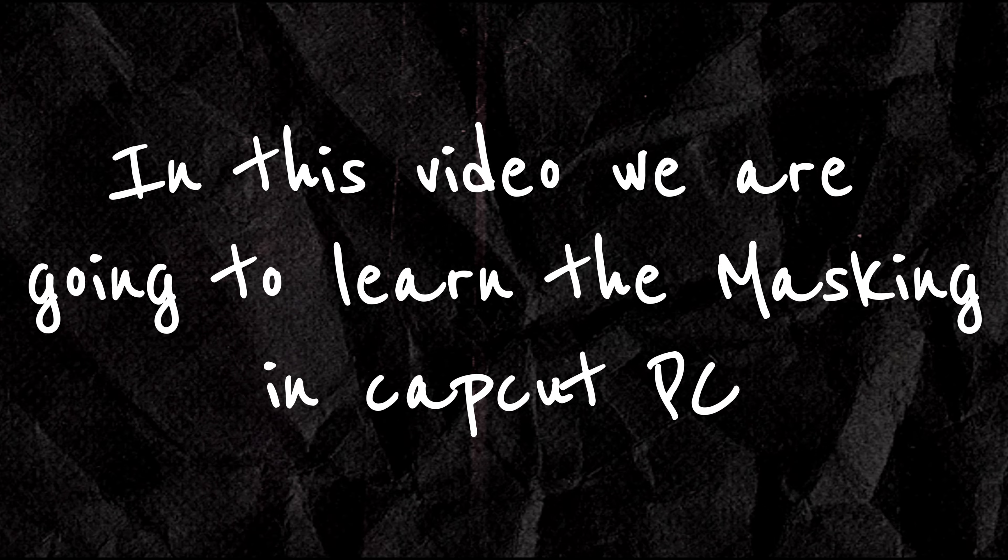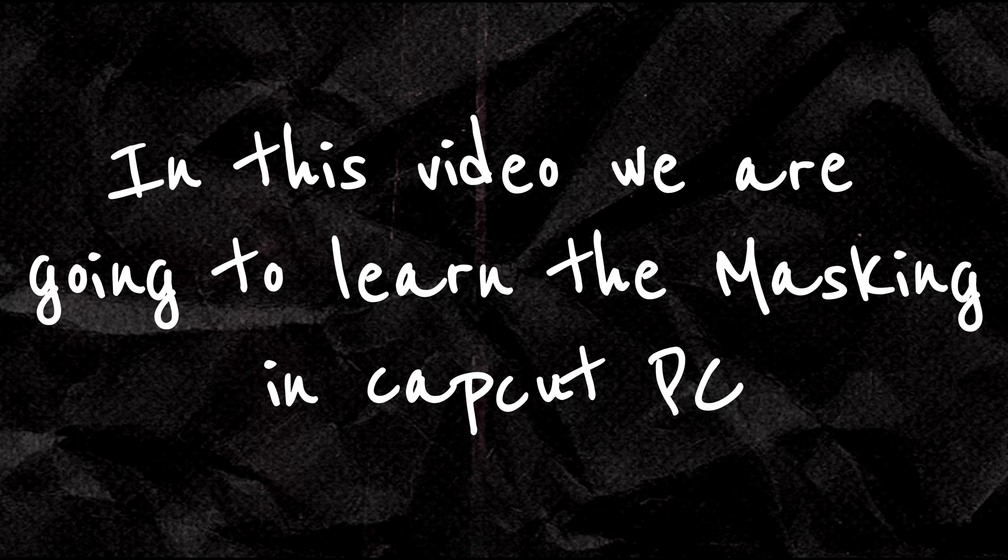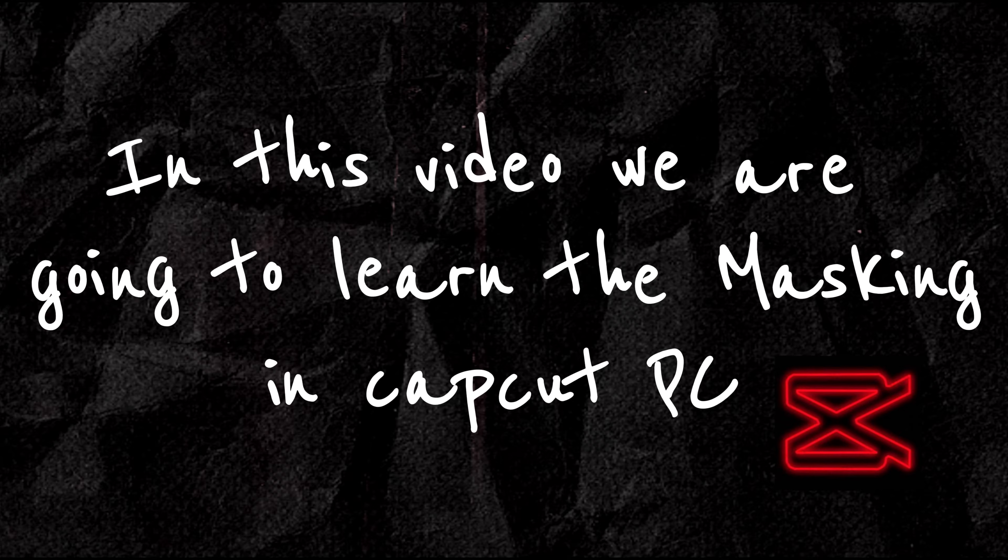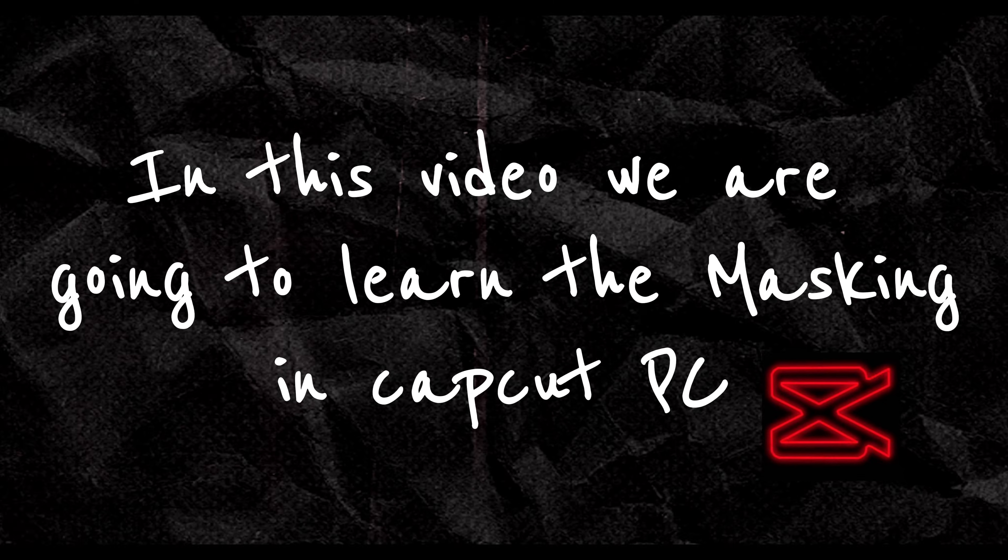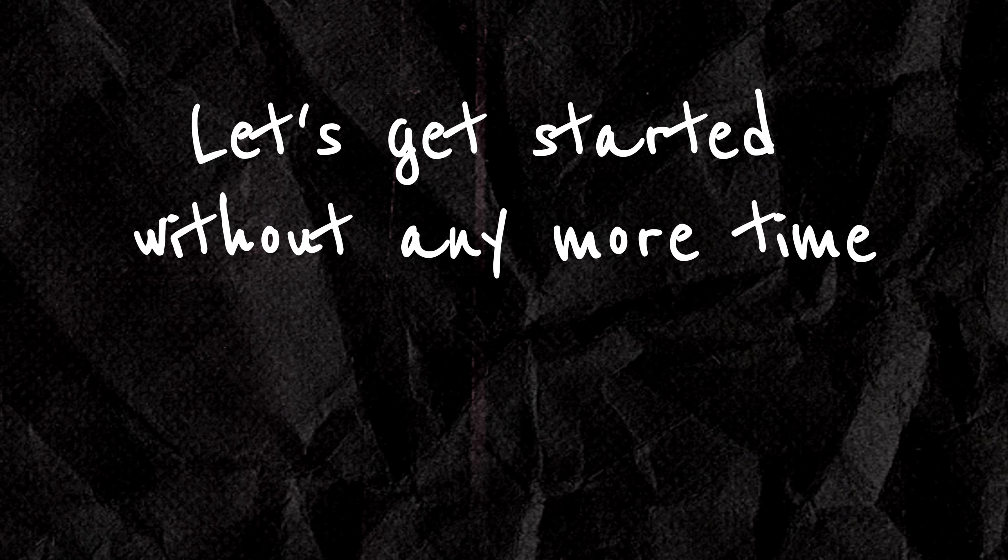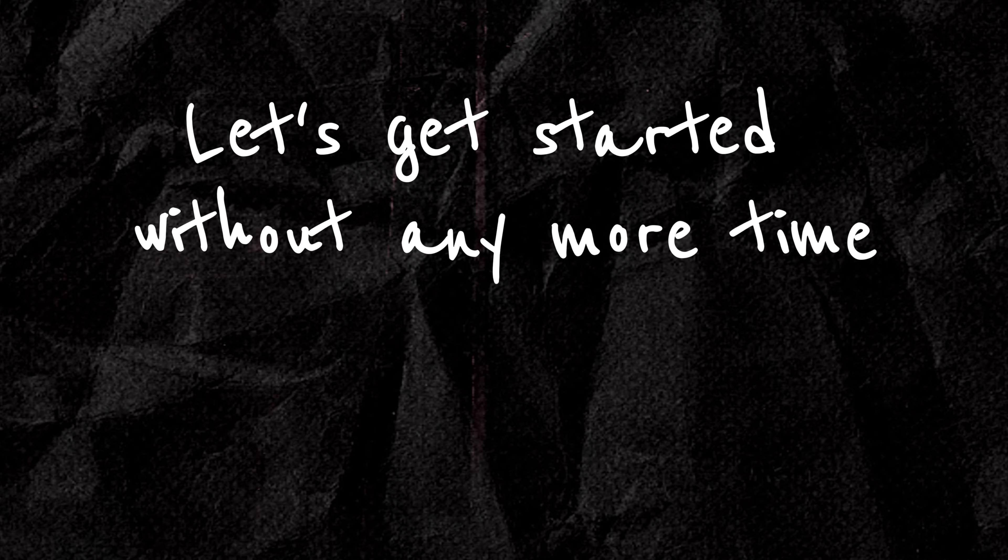Hello! In this video, we're going to dive into masking in CapCut for PC. Let's get started without wasting any more time.